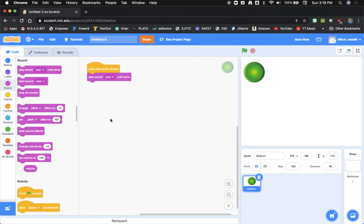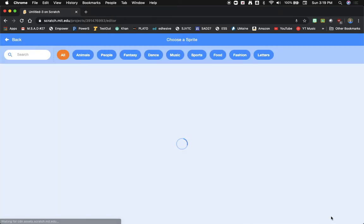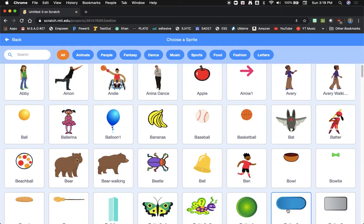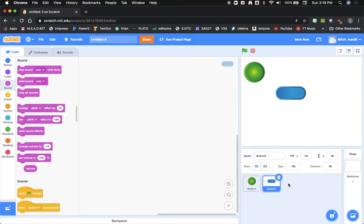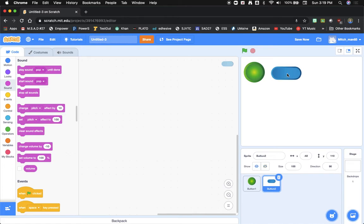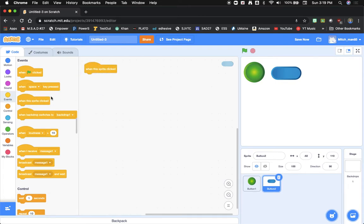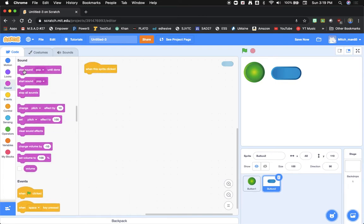Now when I click on the button here we get the sound effect. I'm going to drag another button and we'll do the same thing. We'll go to events when the sprite is clicked and we'll go to sound.